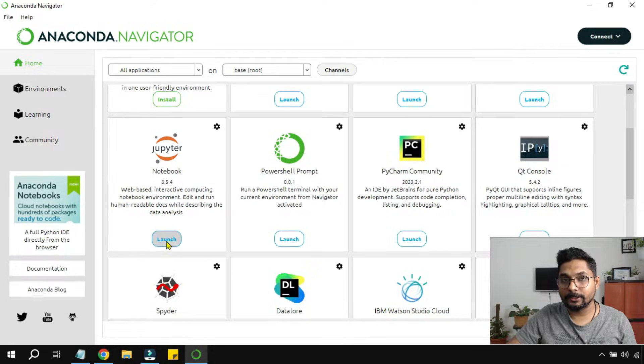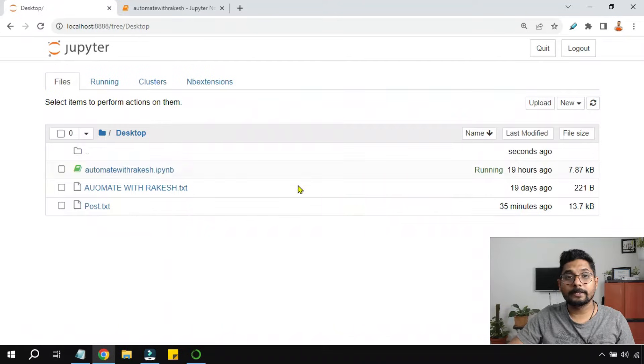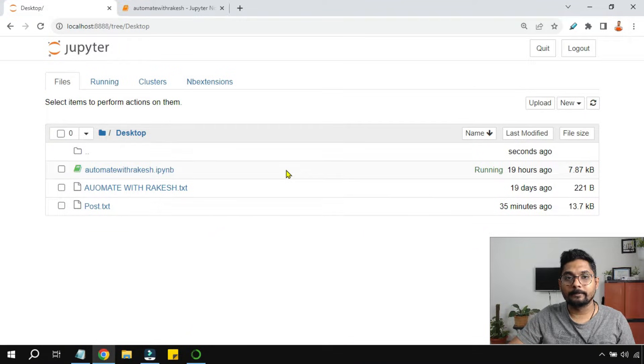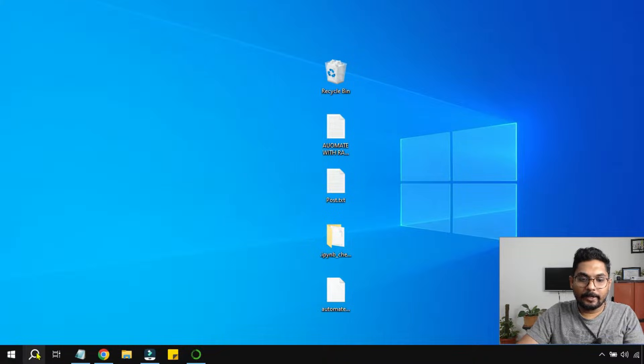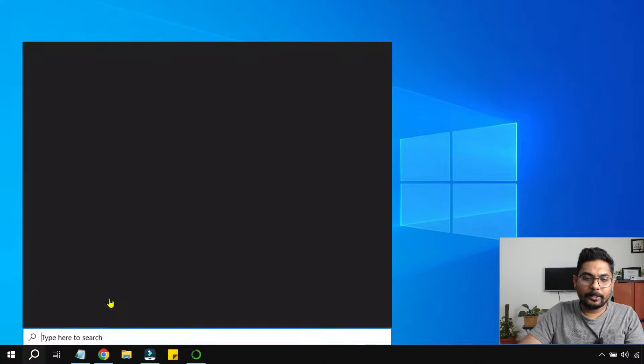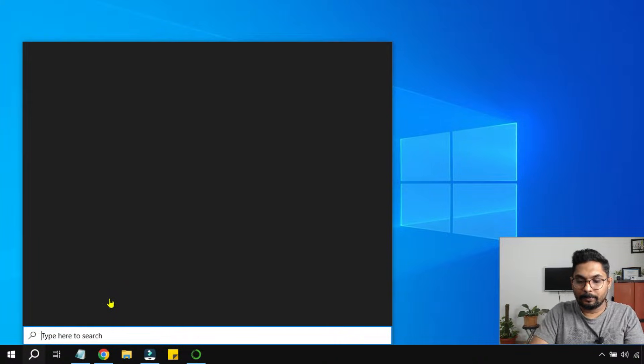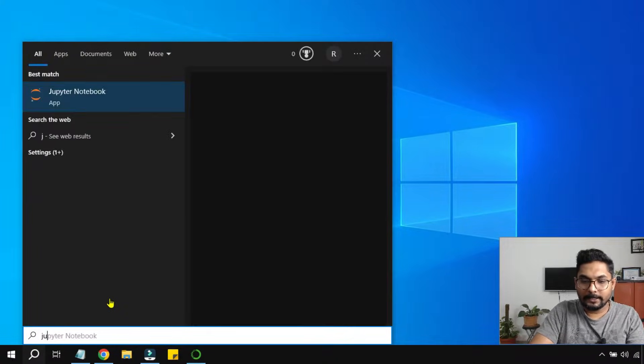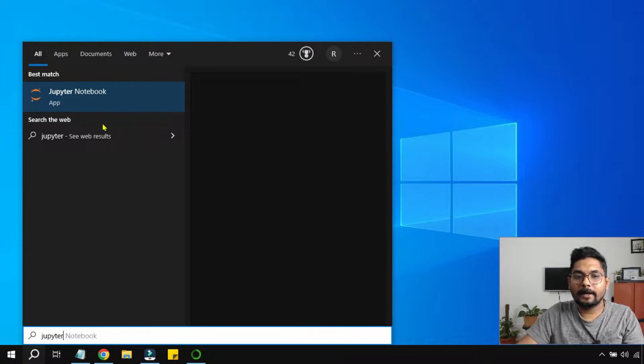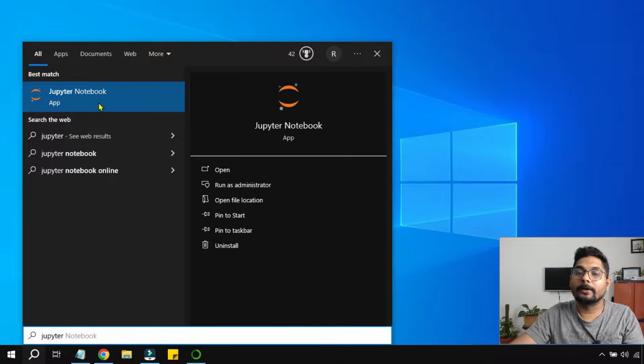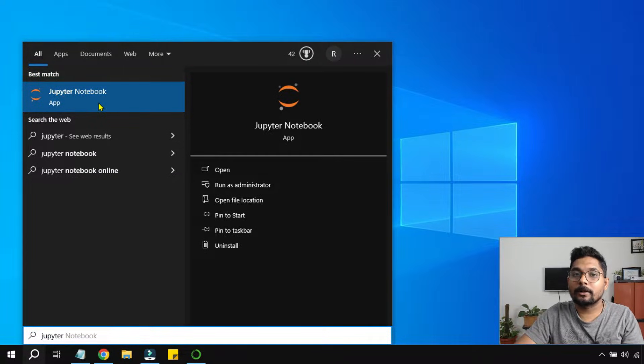You can see the Jupyter Notebook has appeared. Now let's see the second way. The second way to open Jupyter Notebook is by simply typing its name and you can click on this. This is also going to open Jupyter Notebook.